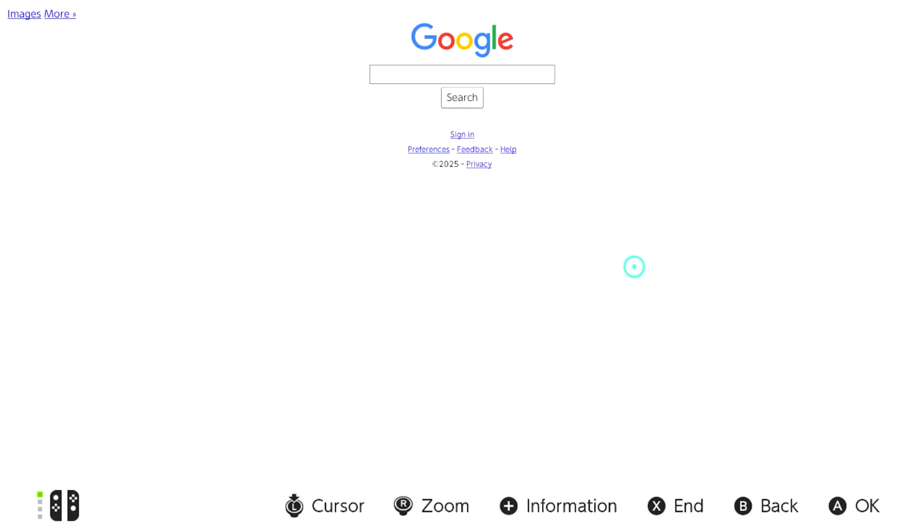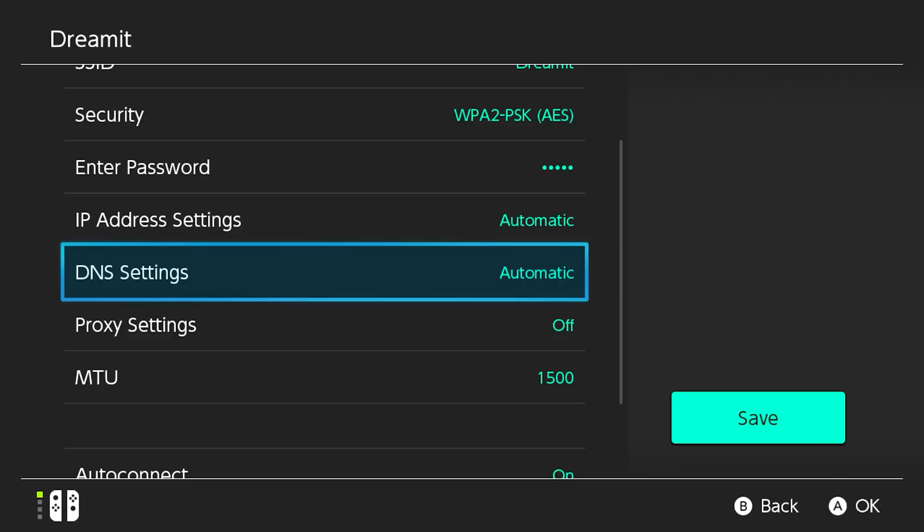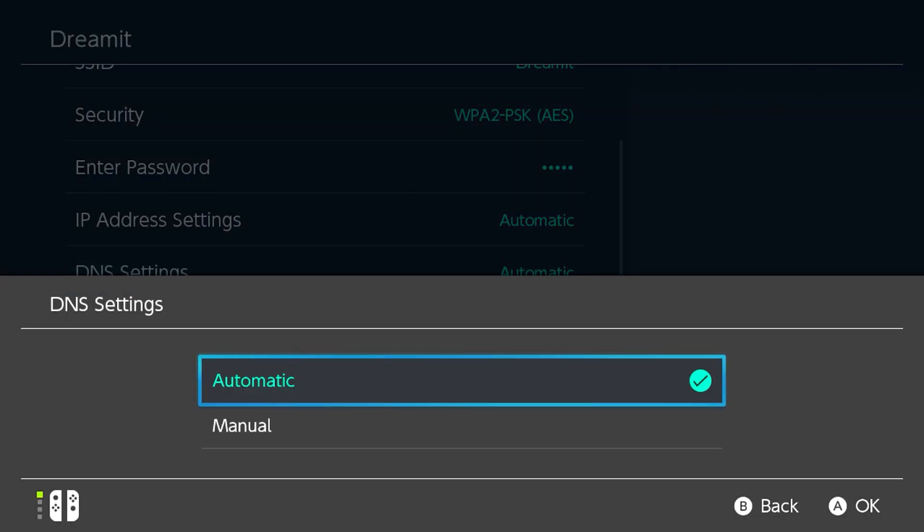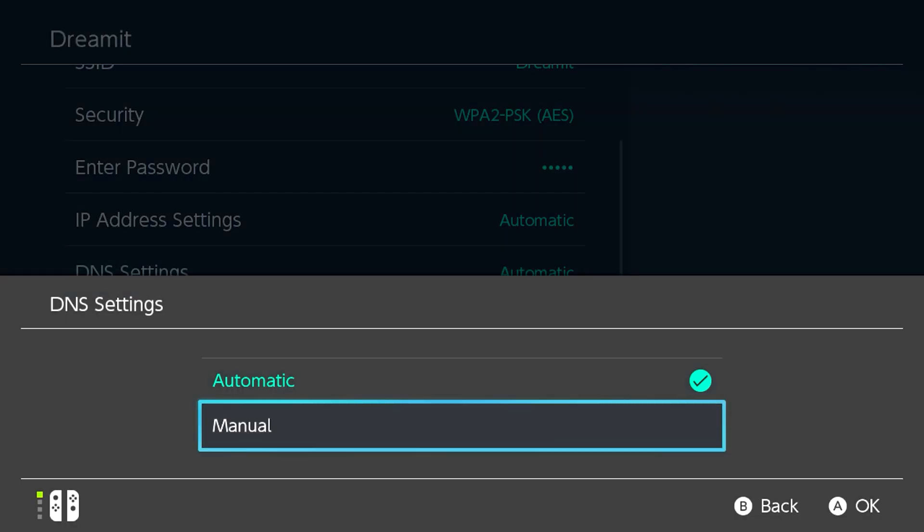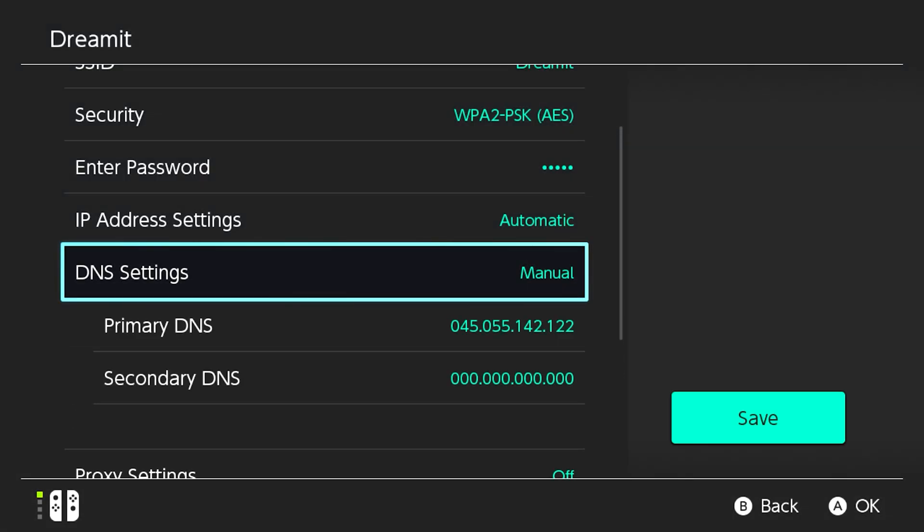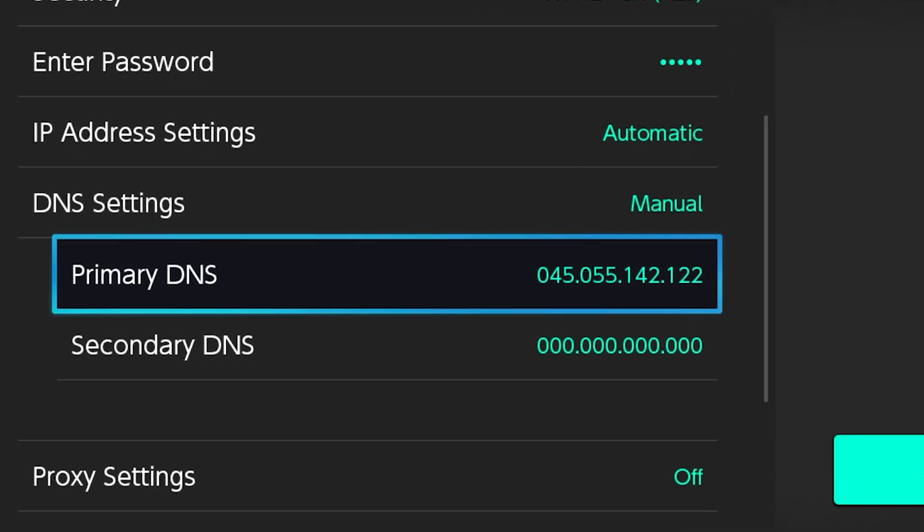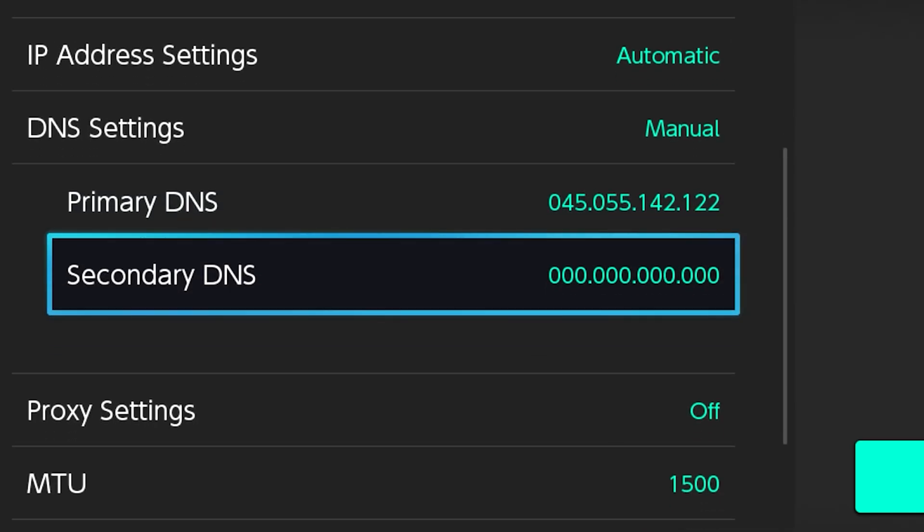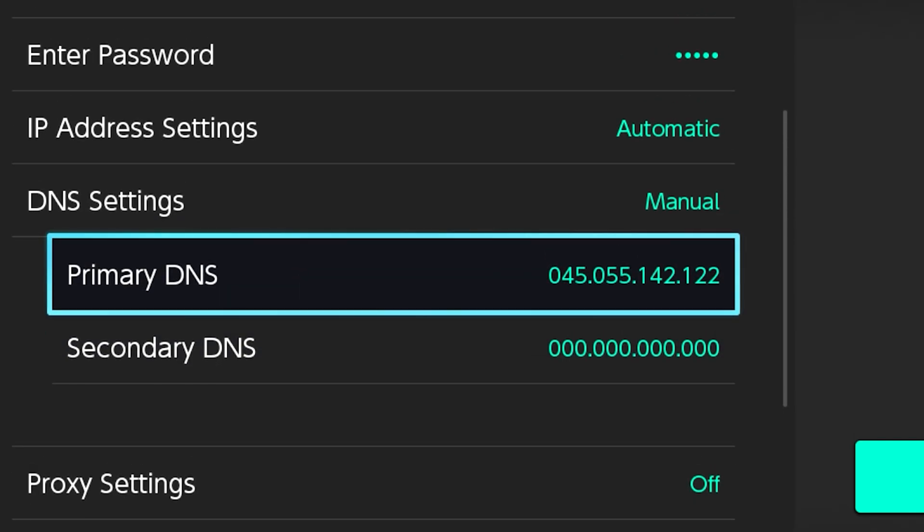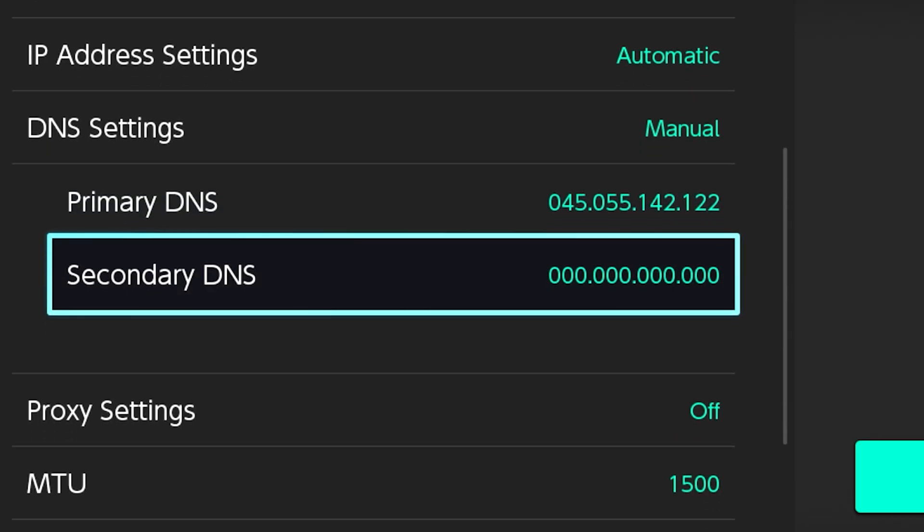The best part about this is that when you reset your DNS to automatic and then back to manual, the DNS you entered will still be saved. This means that anytime you want to access the web browser on your Nintendo Switch, you can easily do so by simply following the steps that I just mentioned.